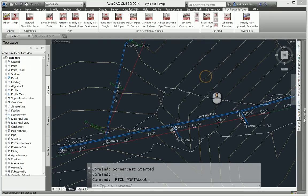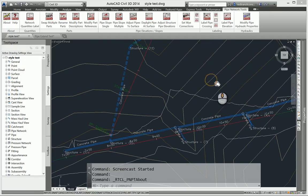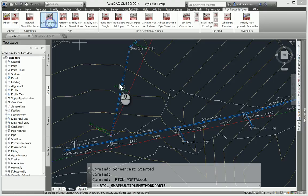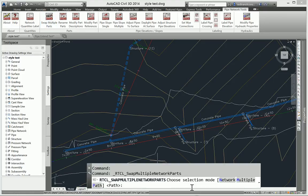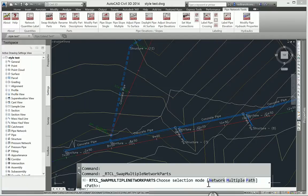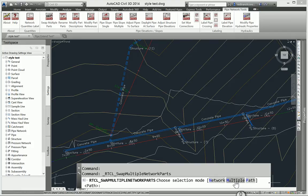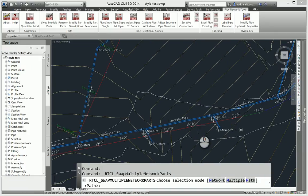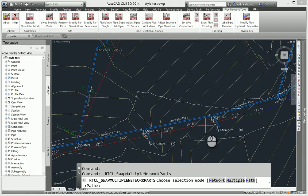One of the command enhancements I want to talk about is the ability to filter your selection. So a number of the commands, if I just run Swap Multiple Parts, you'll see you'll have this selection method to choose all parts within the network or you can manually pick random ones on the screen within the same network. Or you can do this path option where you pick an upstream and downstream structure and it collects everything in between. But what do you do with that selection once you have that?